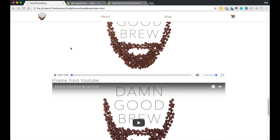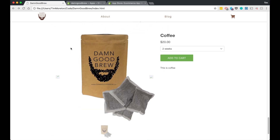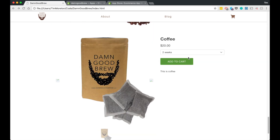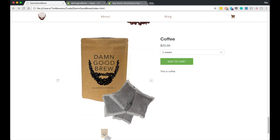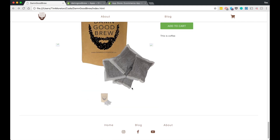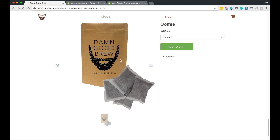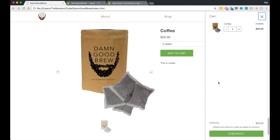Scrolling down on our page, there's our product. We have our two variants — one month and two weeks — we have our price, the title, the description, and our image. We only uploaded one image so it shows two empty image slots. When you click Add to Cart, it automatically comes with a cart feature built in.